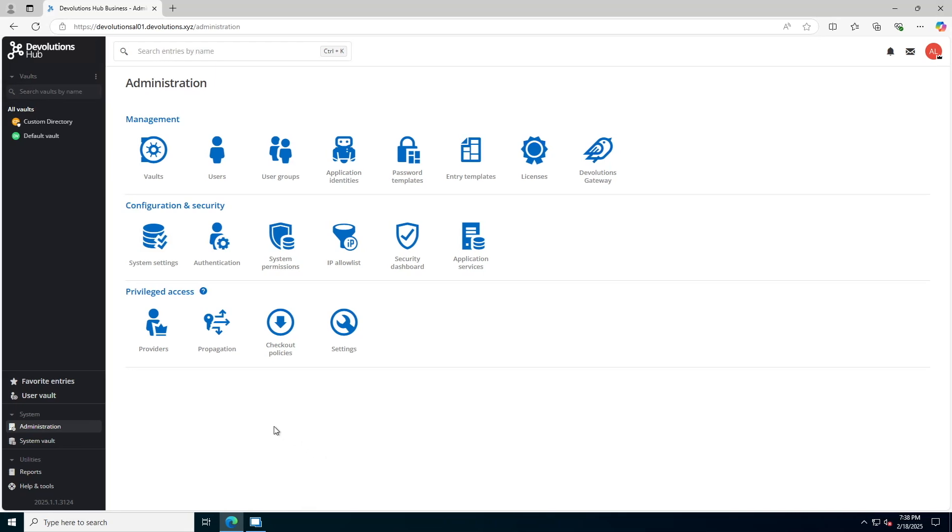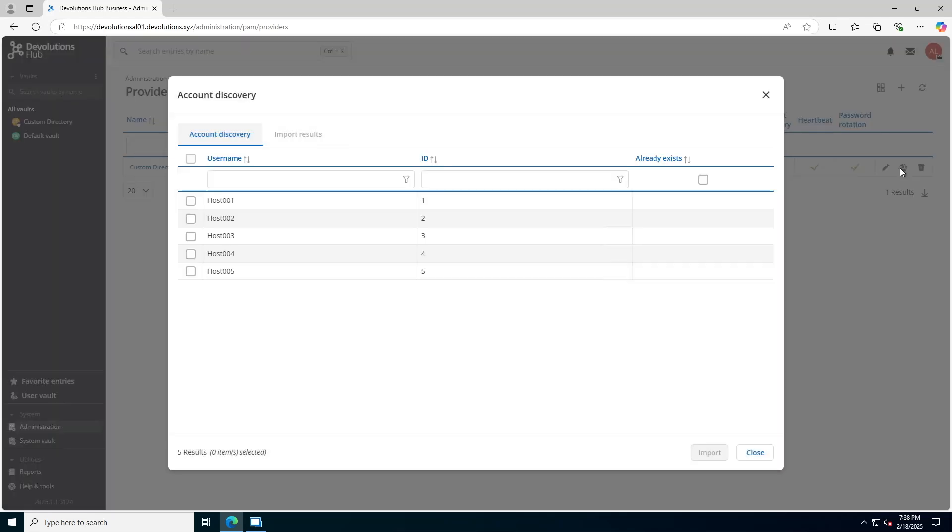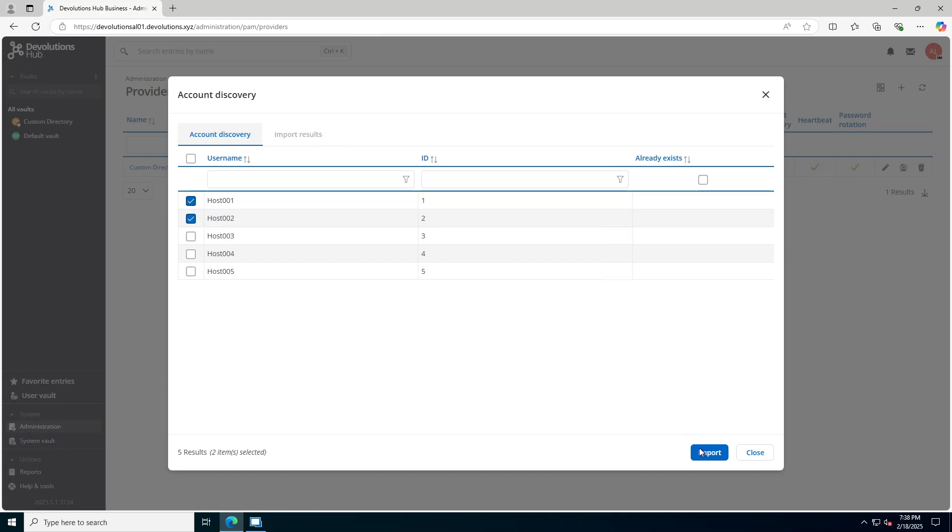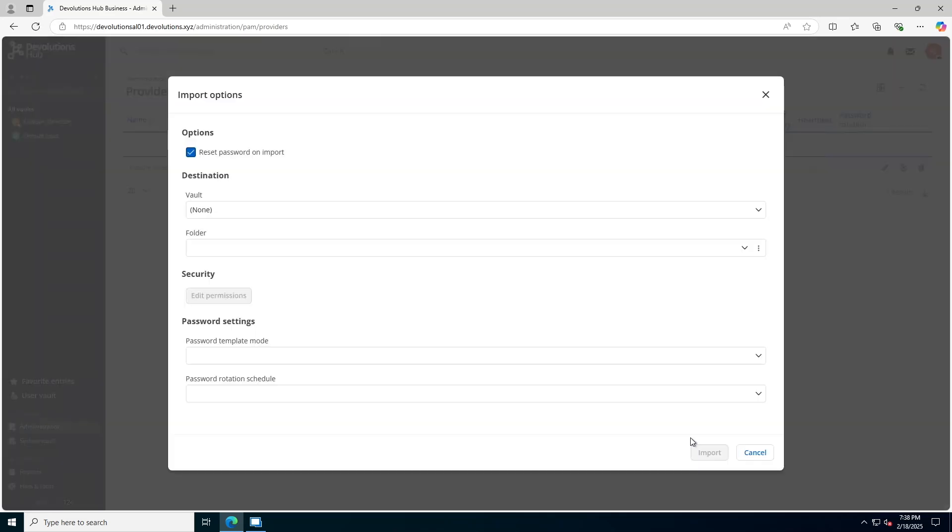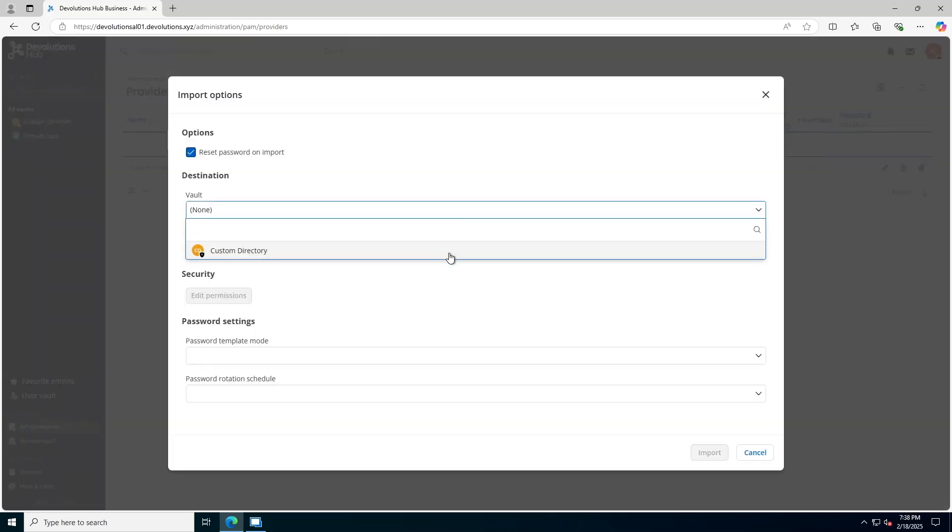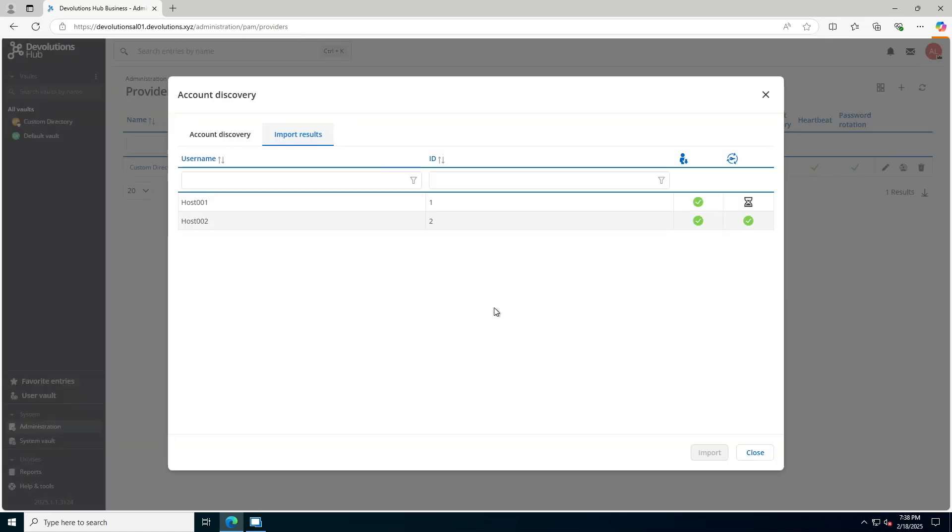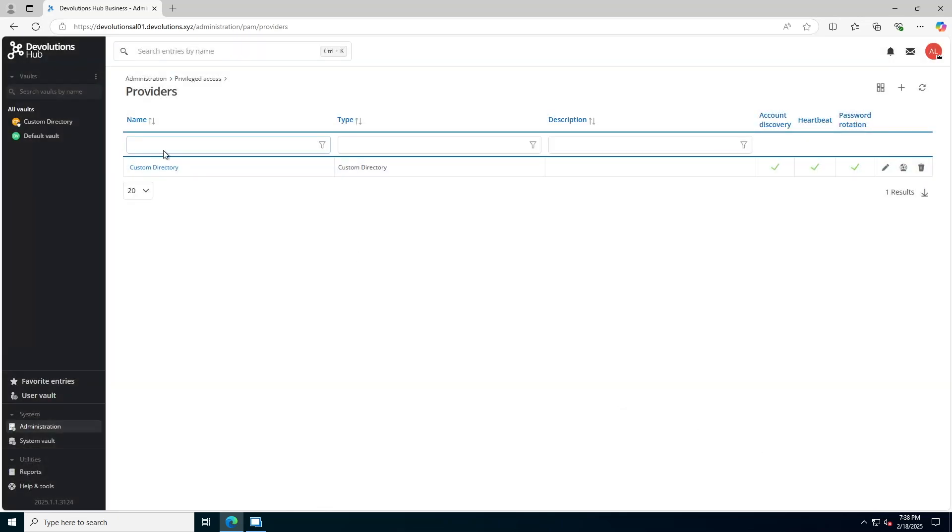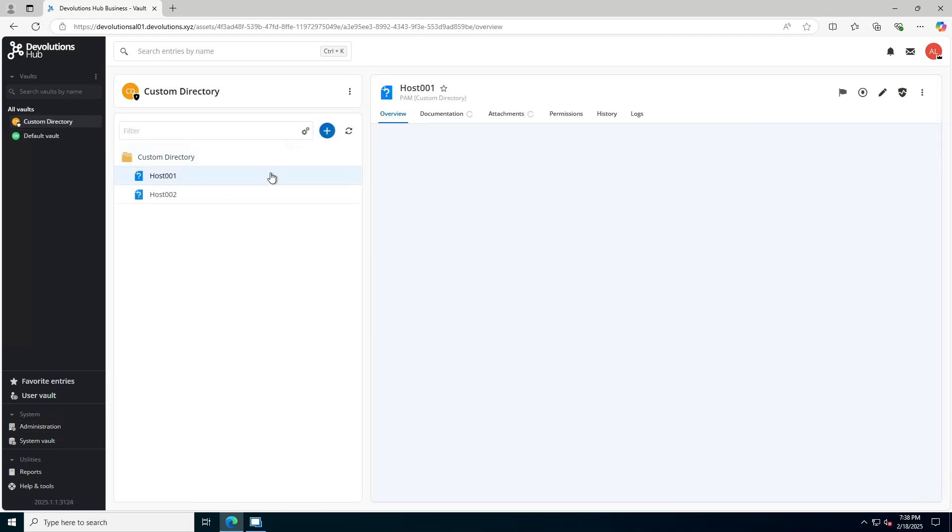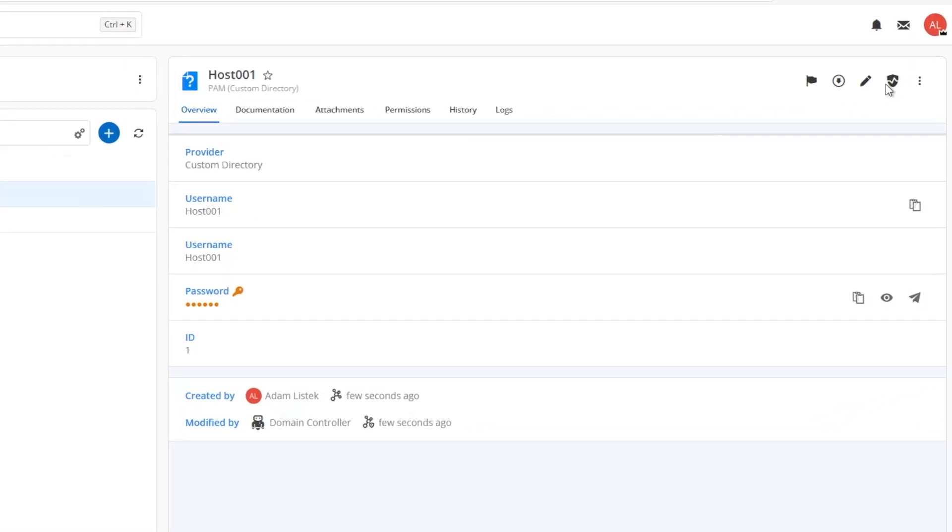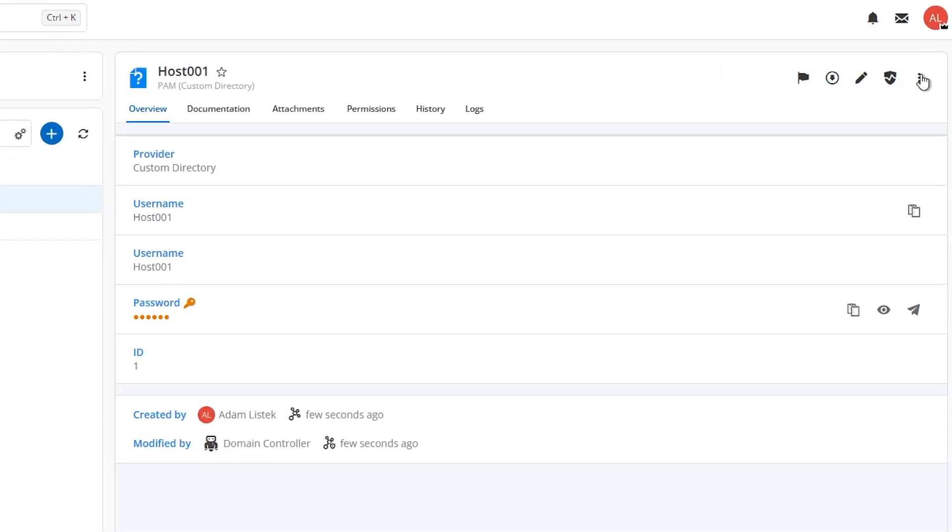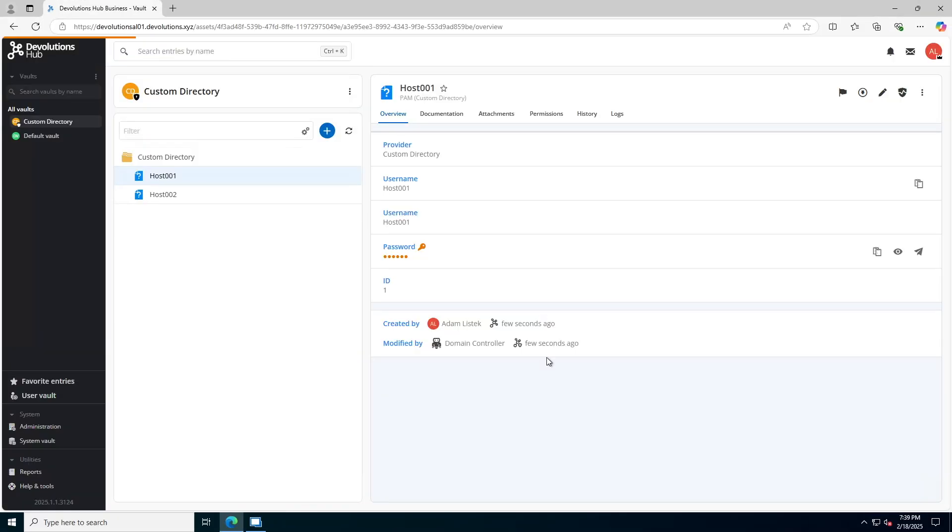So if I open up a provider here in my devolutions hub, I can go to the account discovery and scan for various accounts. I've found several here. I'm going to select two of them to import and then I'll specify which PAM vault I want them to go into. Then once the two accounts have been imported, I can go to that PAM vault and I can see here my two hosts.